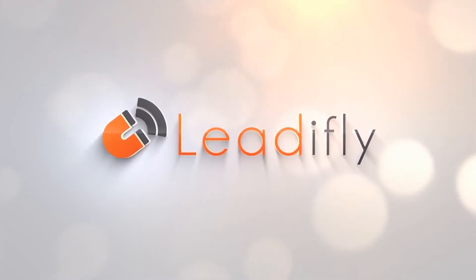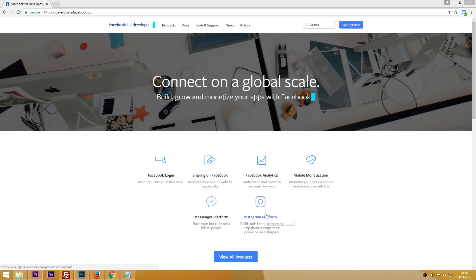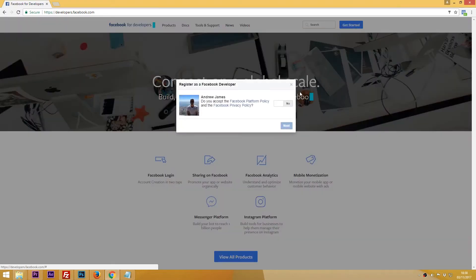So firstly you need to log into Facebook and go to developers.facebook.com. Click get started in the right hand corner and agree to the terms and conditions.